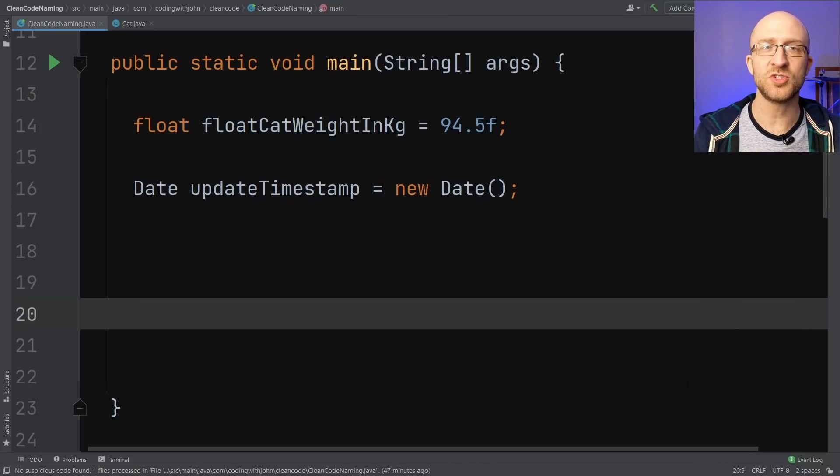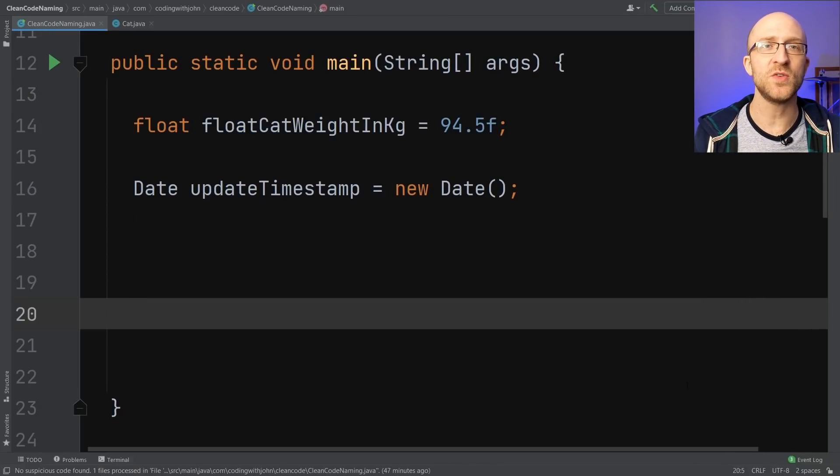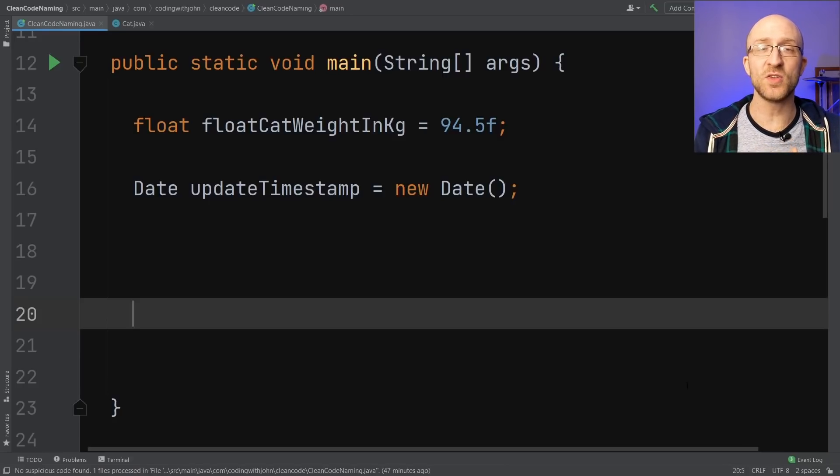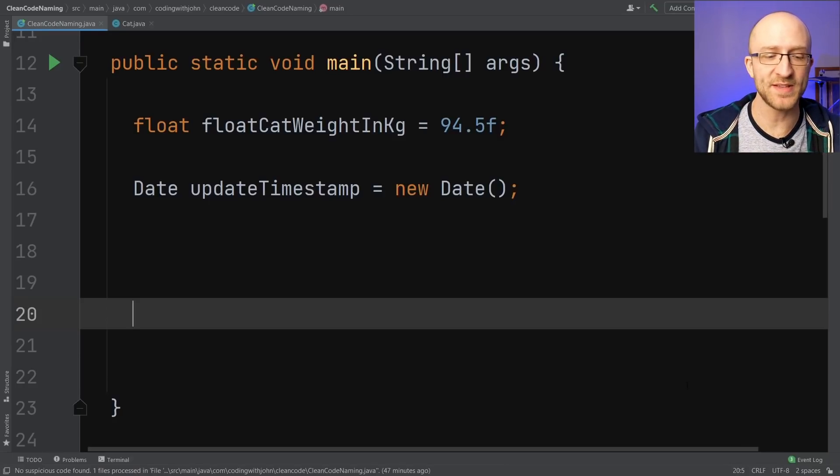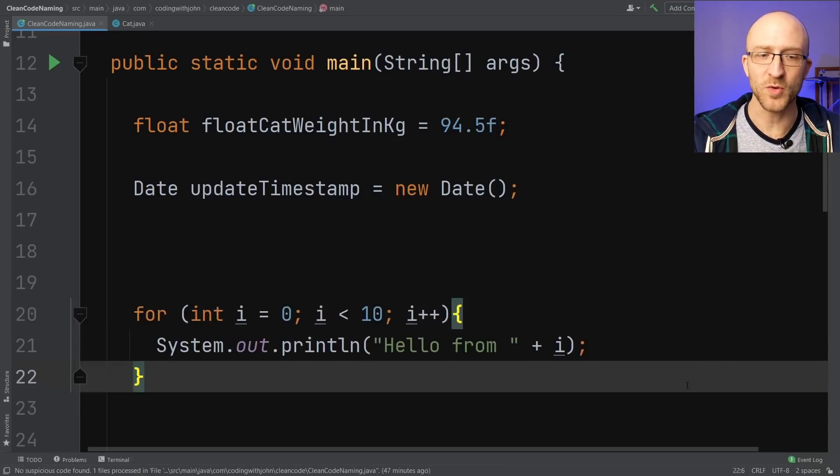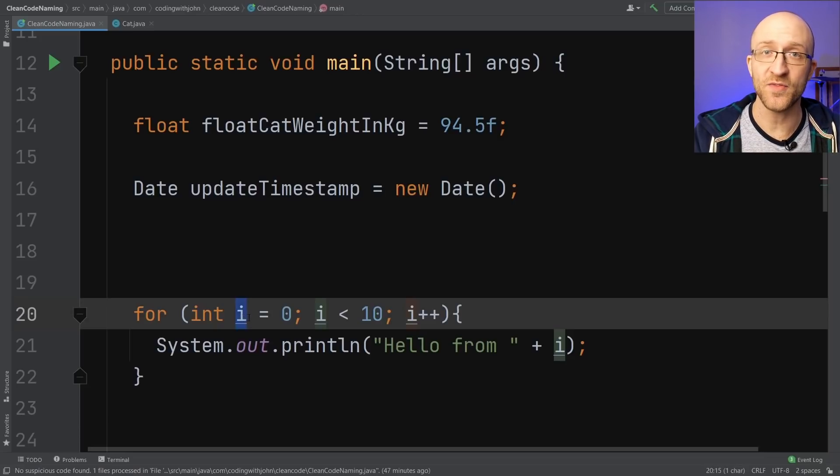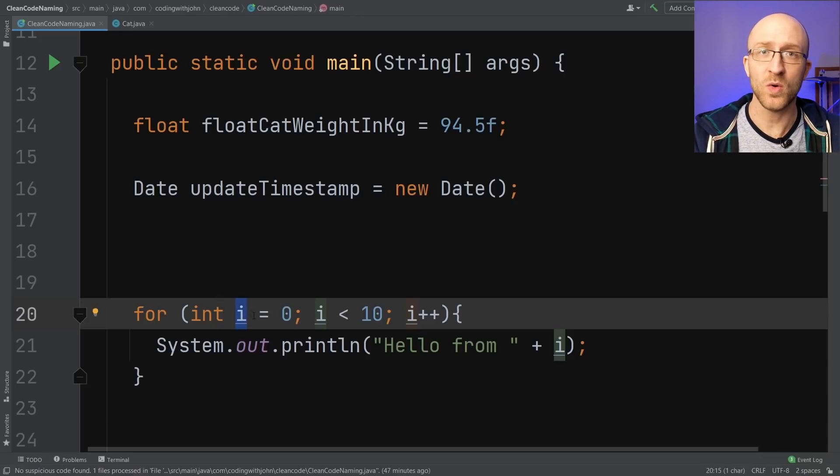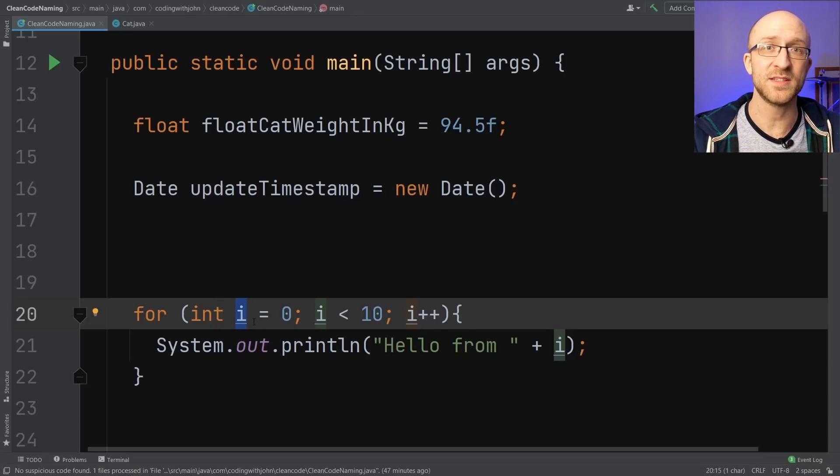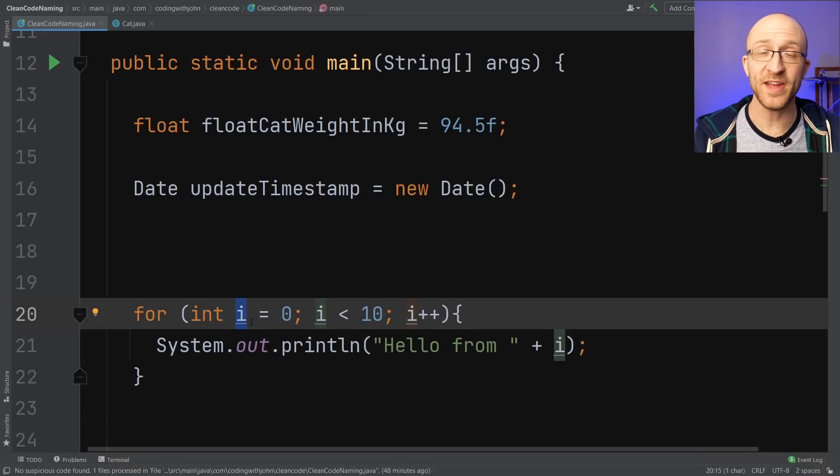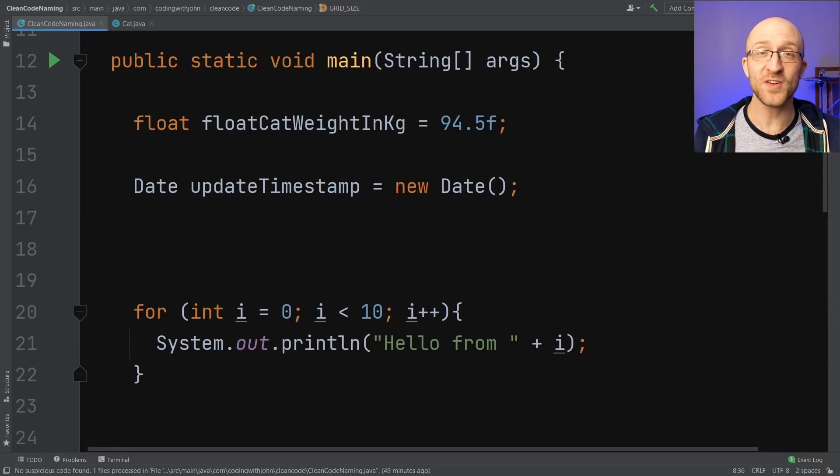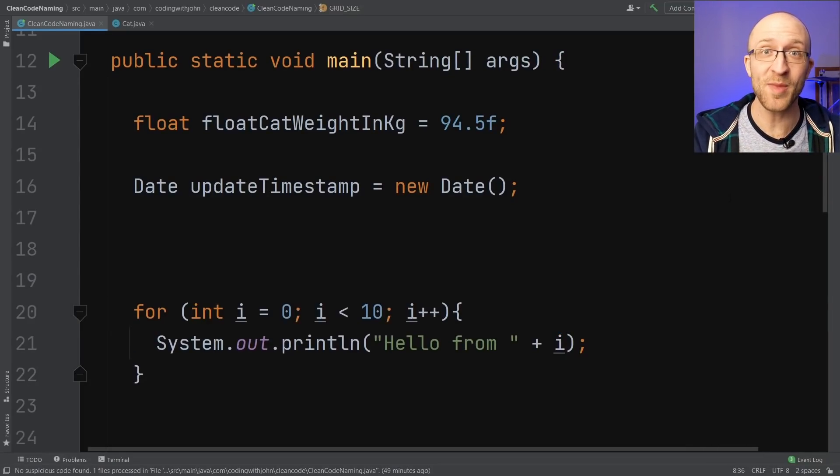You should also generally avoid using single character variable names, unless that single character name is a convention, like in a for loop. The convention in a standard for loop is to use i for your iterator, so everybody will know what the purpose of this i is. Speaking of conventions, if there's some convention for naming what you're naming, use it.